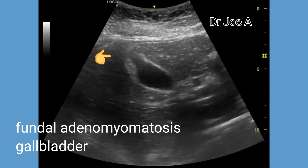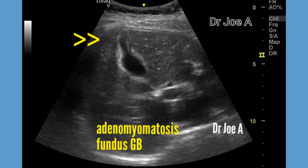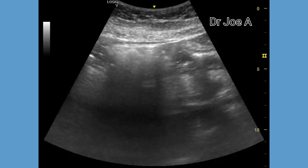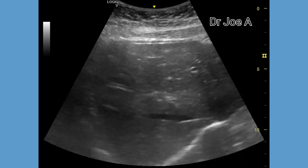This is a patient of fundal adenomyomatosis of the gallbladder. The fundus of the gallbladder shows wall thickening with narrowing of the lumen. In this condition, the inner layer of the gallbladder — the mucosa and the muscular layer — undergo marked thickening with narrowing of the lumen of the fundus. The rest of the gallbladder appears normal.